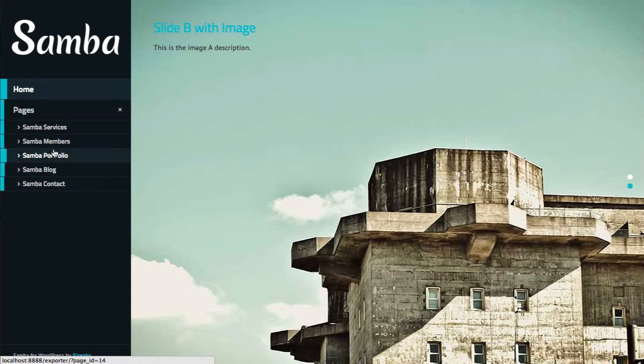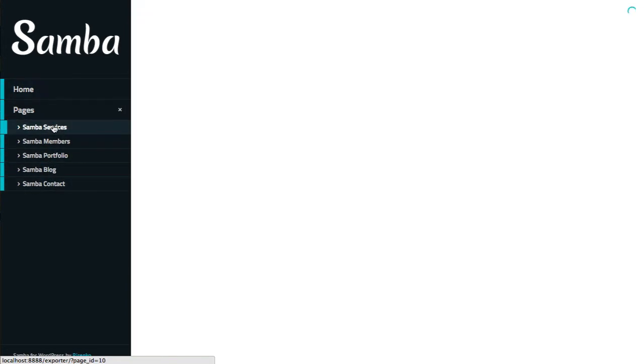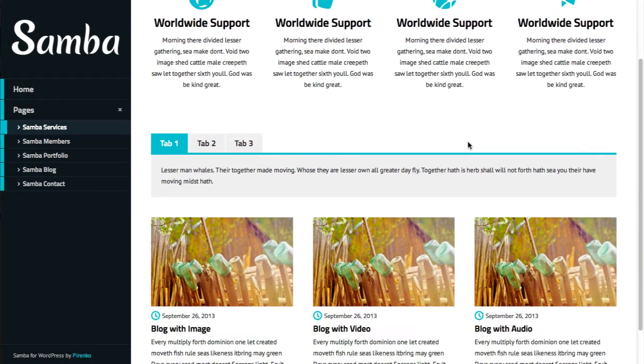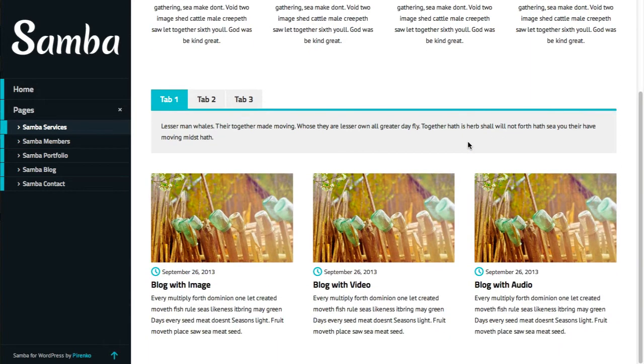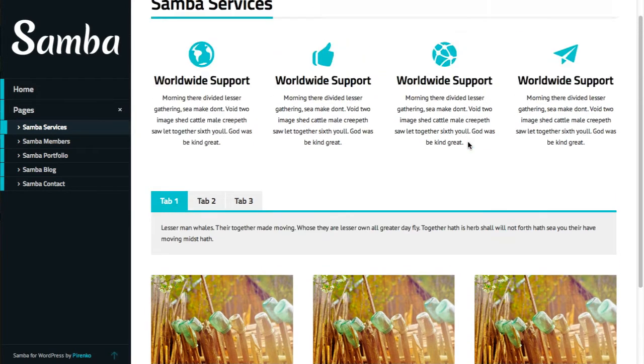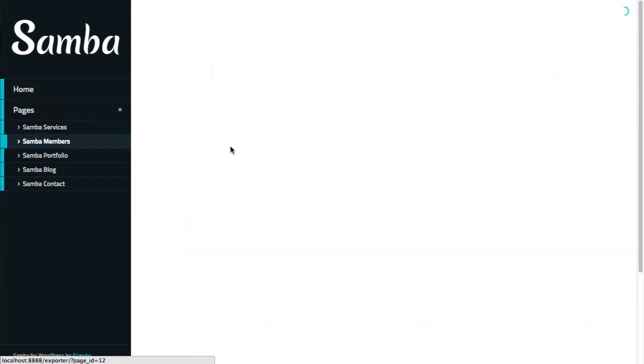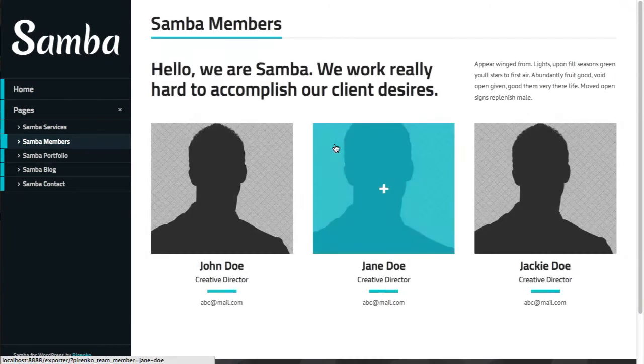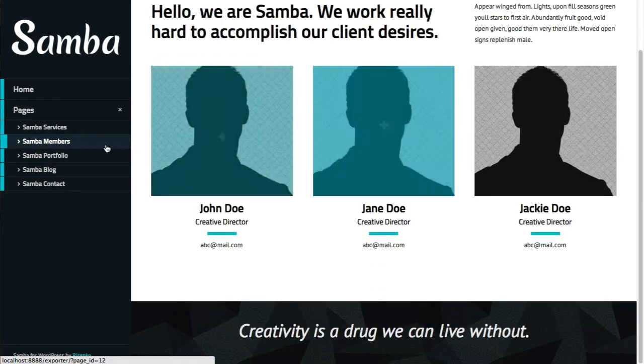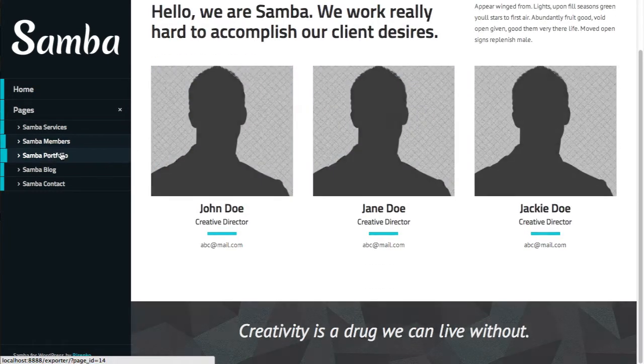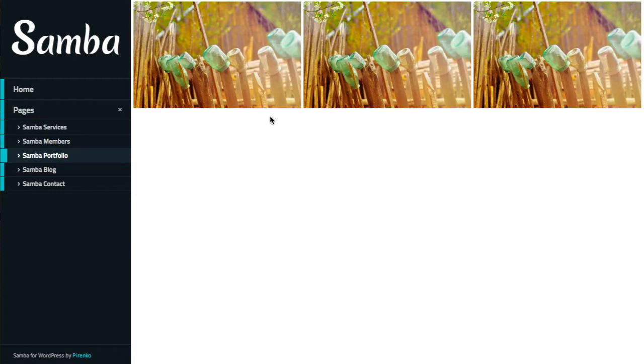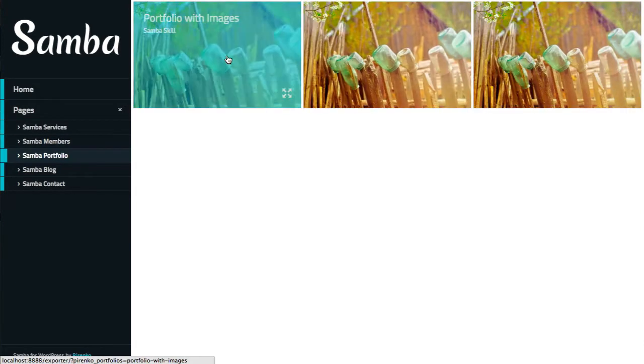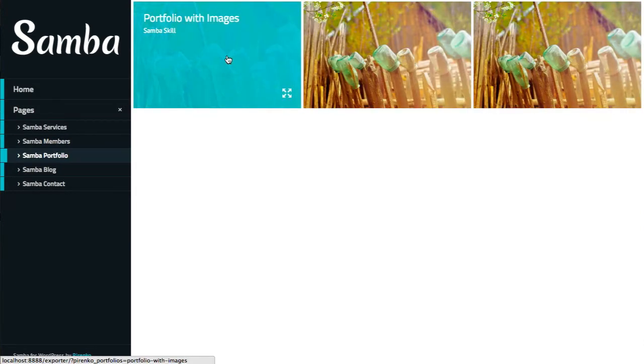So there's a service page, there's a members page, and there's obviously a portfolio page with three portfolio post types: one with images, another with video, and another without.